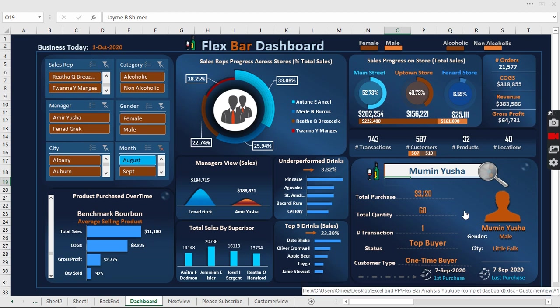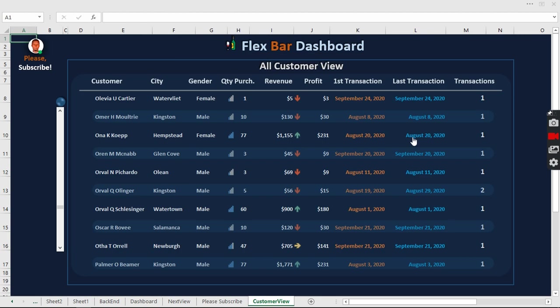If we want to get more deep into our customers, we can click anywhere right there and it takes us right here. We can scroll through to see any of the customers you want to look at.